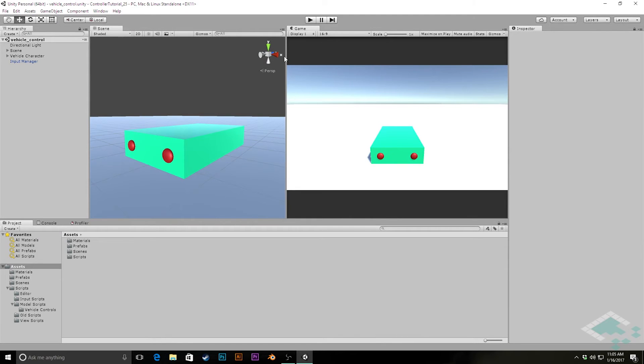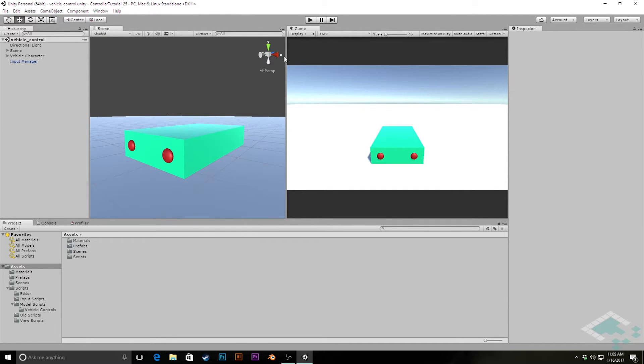Hey everyone, it's Ben from Bored to Bits and welcome to part 25 of our series on making a custom character controller in Unity. Now that we have two working controllers, our walking controller and our vehicle controller, we can create a scene where both of these controllers exist at the same time and we can switch between them.